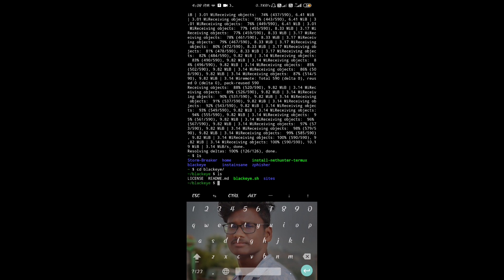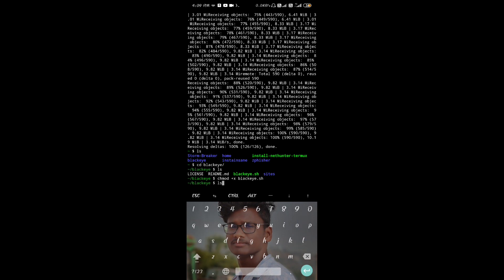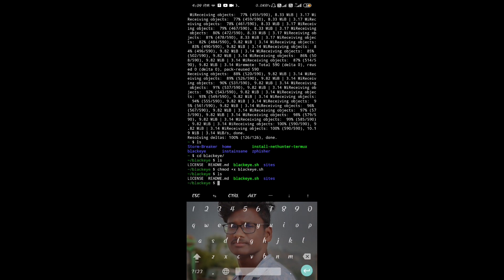There are some files in white color and we need to give them permission. The command is chmod plus x and type the file name. You already have permission for blackeye.sh because it has a green color. If a file doesn't have permission it will be in white color, so you can turn it into green by running chmod plus x and typing the name of the file.